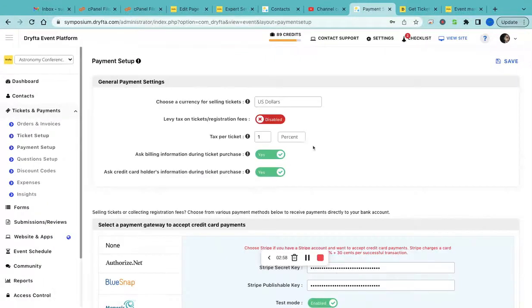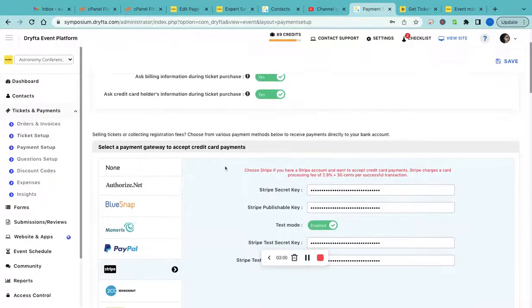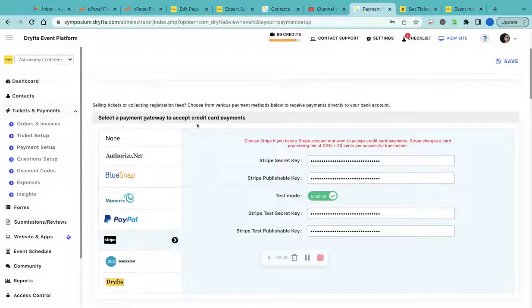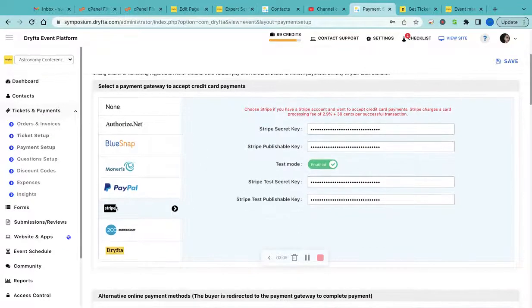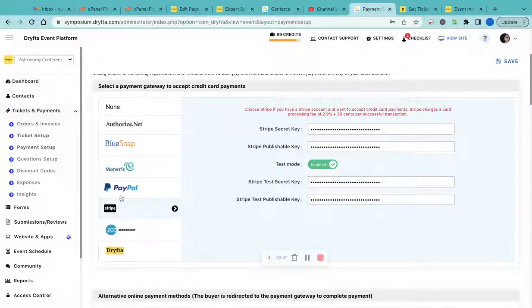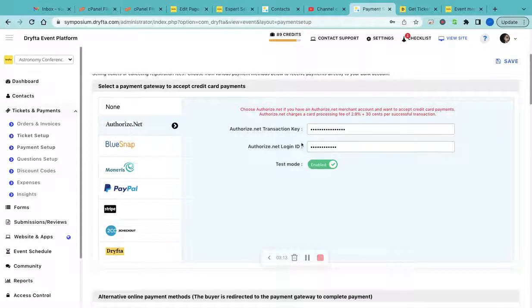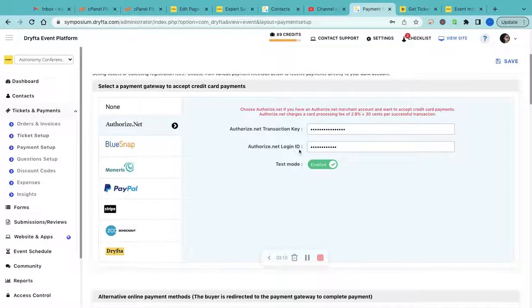Select the payment method that you want to use. You can accept credit card payments using Stripe, PayPal, or Authorize.net. If you're using Stripe, you need to provide the Stripe keys. If you're using Authorize.net, you have to provide the transaction key and the Authorize.net login ID.